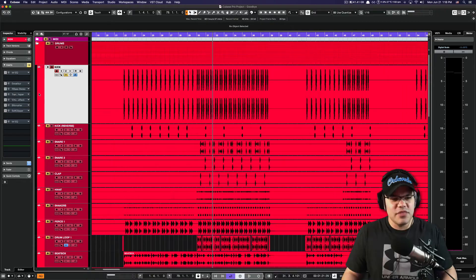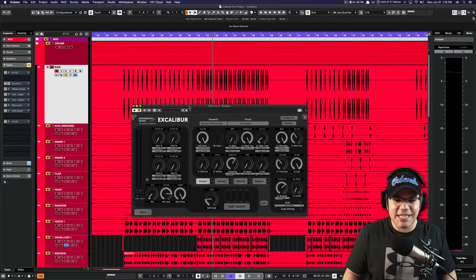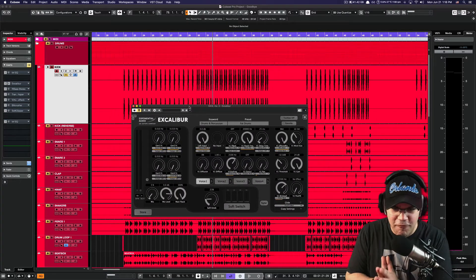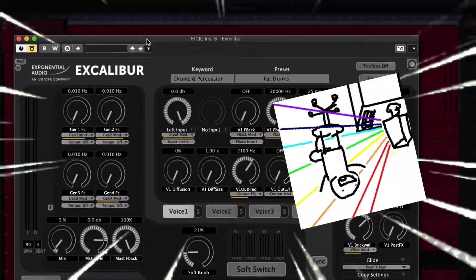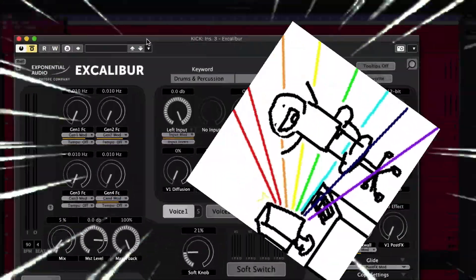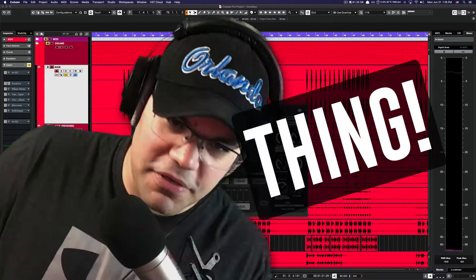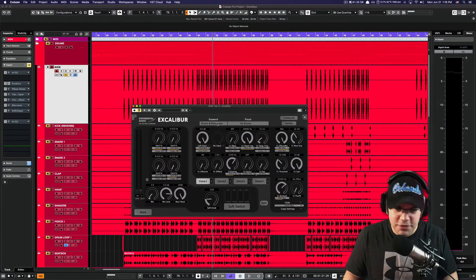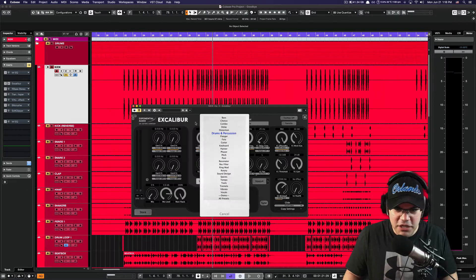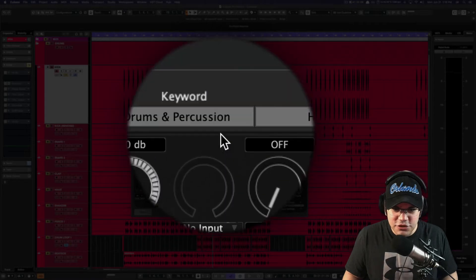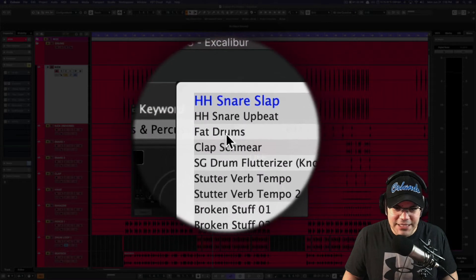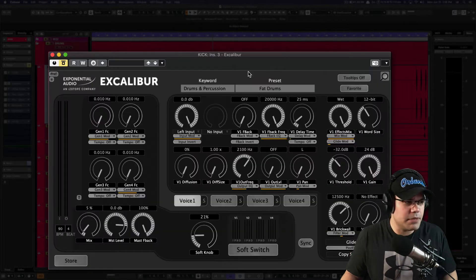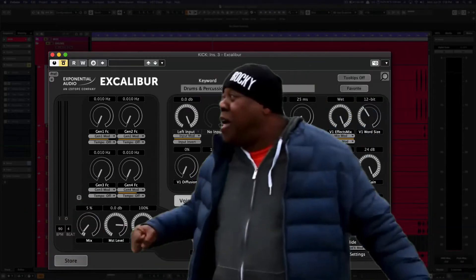The first plugin we have here is a recent acquisition I got from iZotope Exponential Audio Excalibur. It's a multi-effect thing that I just got and I'm just trying out, and it sounds amazing. It has a bunch of presets. I'm selecting the drums and percussion of course, and then I'm selecting this one, Fat Drums, because that's what we want—we want a fat, greasy kick.